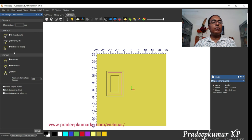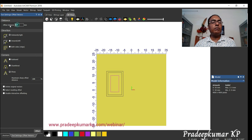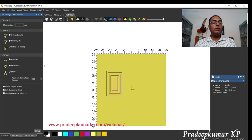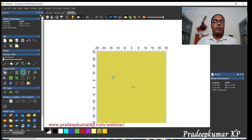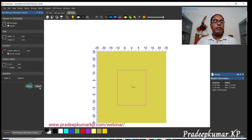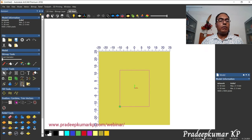If you want both sides, it will create offset on both sides as well. We will select the object, give a value of one, choose both sides, and apply — so both sides get an offset of one unit. That is how the offset object is created.